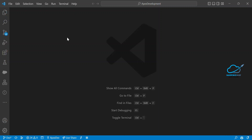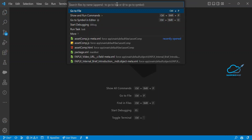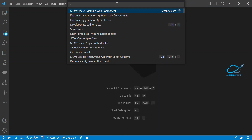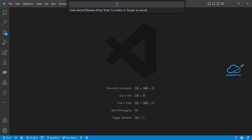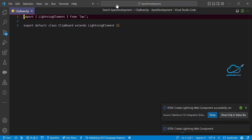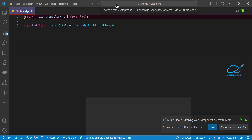If you want to create your own component in VS Code, you can press the greater-than sign and immediately you can see 'Create Lightning Web Component.' Enter your component name — mine is 'clip' — and now you can see my component is successfully created.